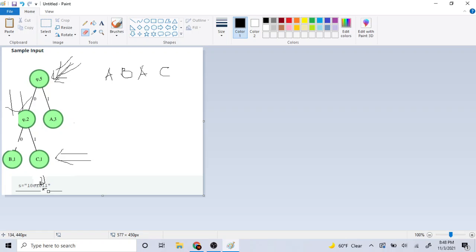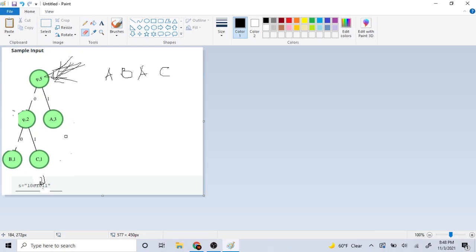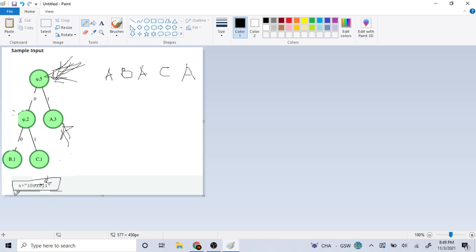Now that we've finished printing the leaf node C, it's going to reset back to the top of the root. We go back to the top, and the next number — the last one — is one. Because it's one, we go to the right side, hit A, and because A is a leaf node with no children, we print out A. And now we're done with our string. That's basically why it outputted A, B, A, C, A.